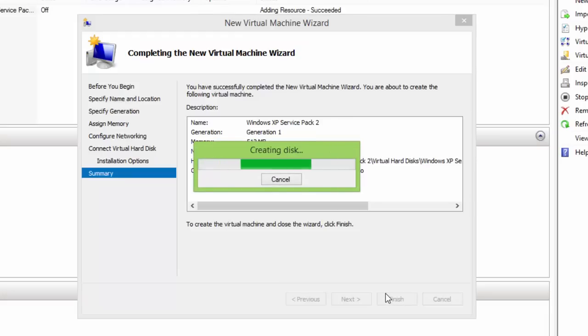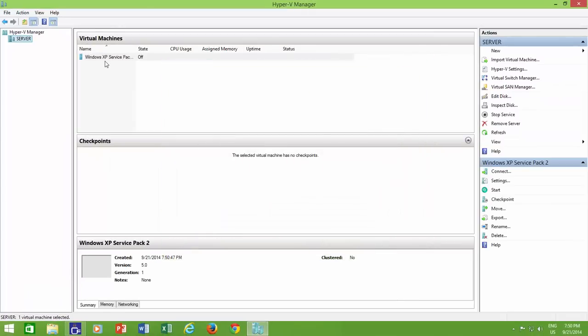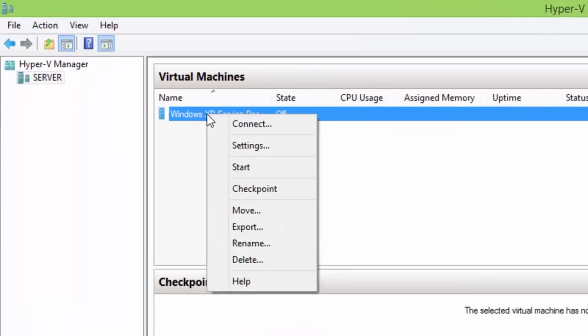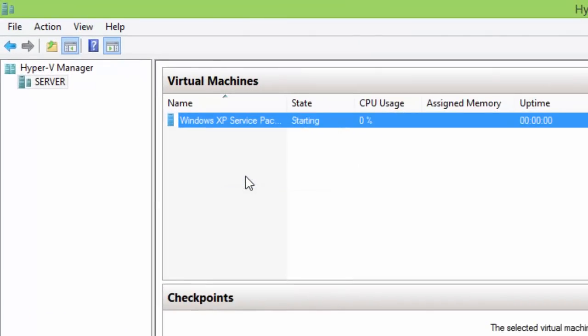Now, to run your virtual machine, right click on your virtual machine name and click start, or you may choose the options from the right side pane.